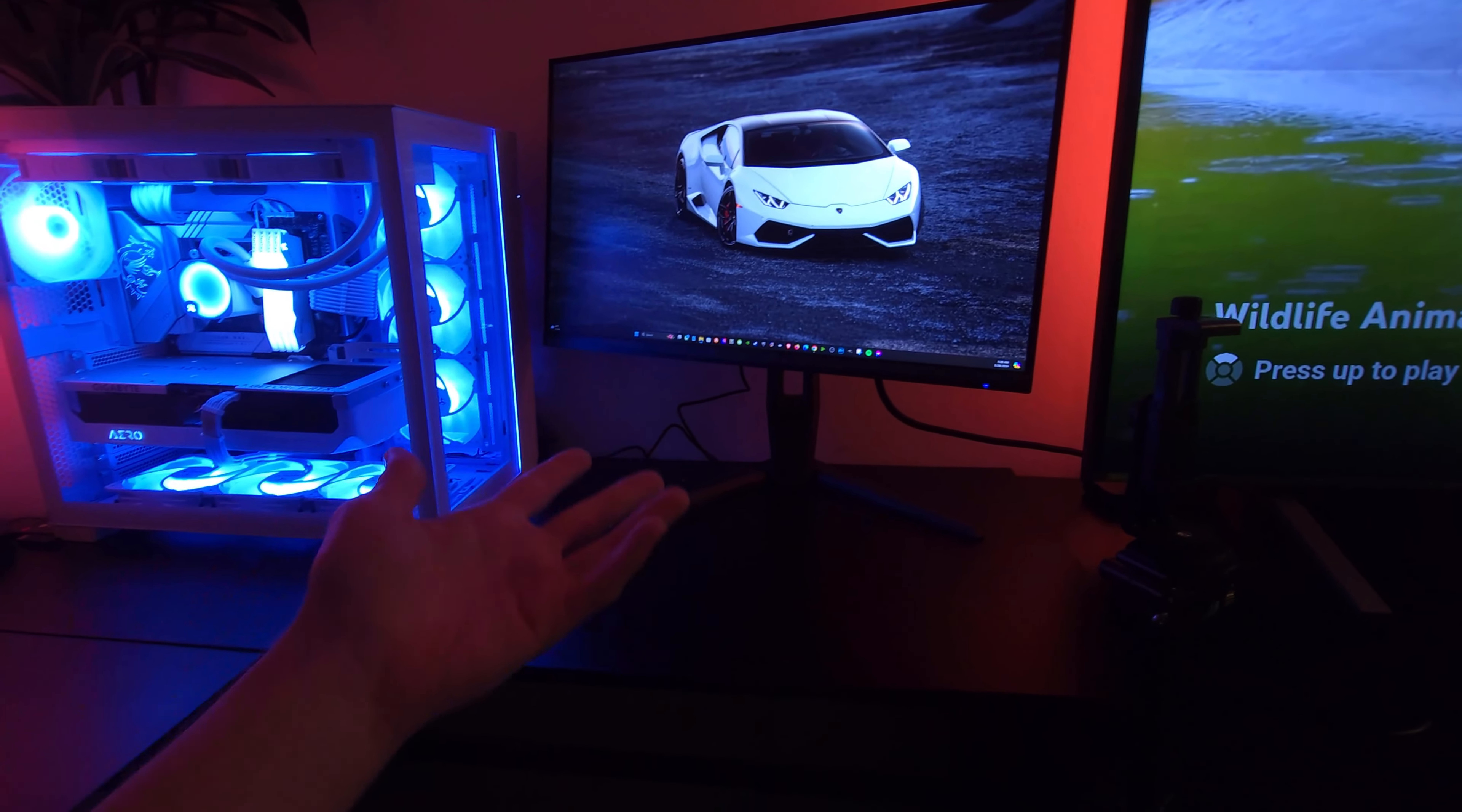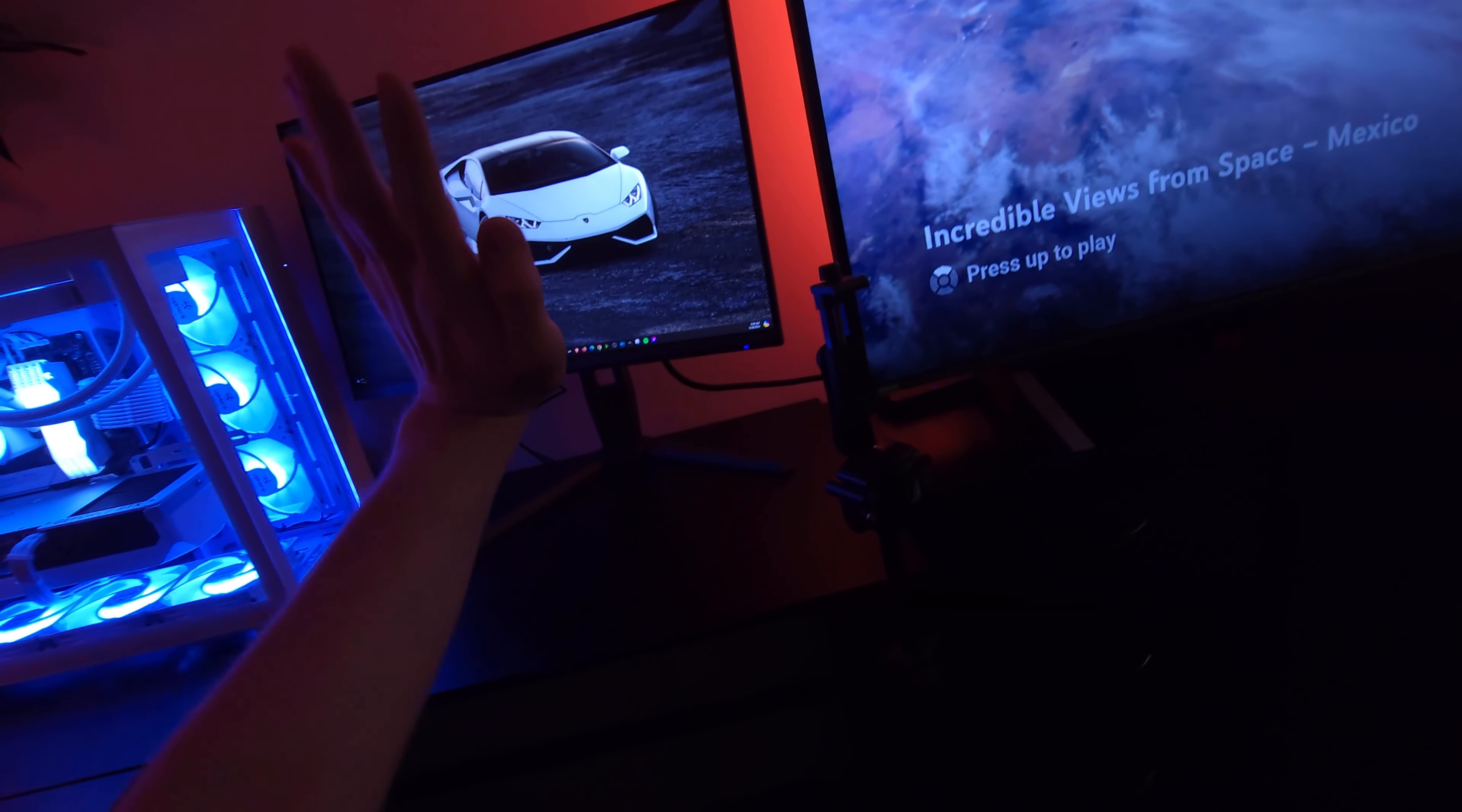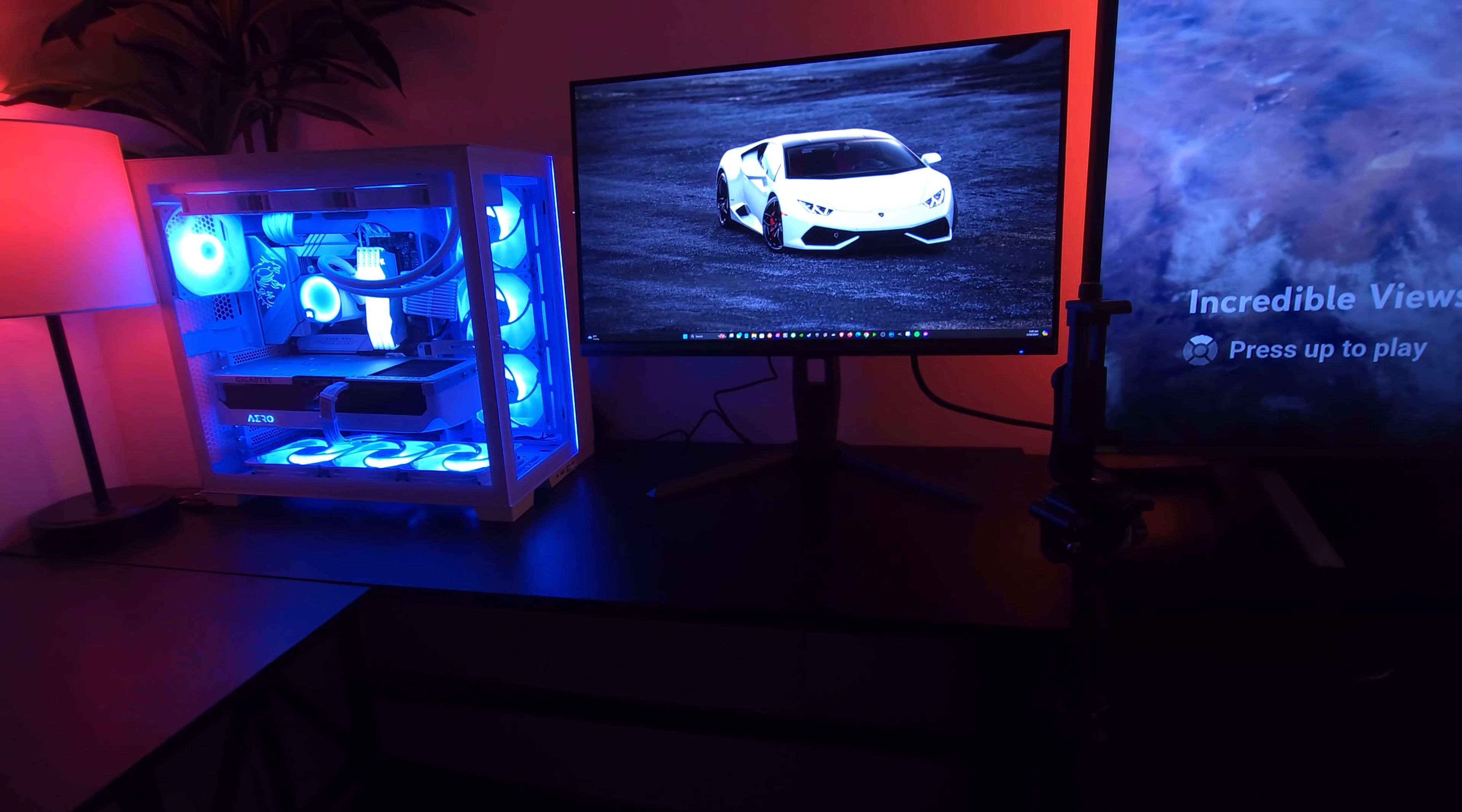You can flip it this way, you can move it this way, you can adjust it backwards, frontwards. I just don't want any of the plugs to come undone while I'm doing this. So yeah, definitely a good monitor.